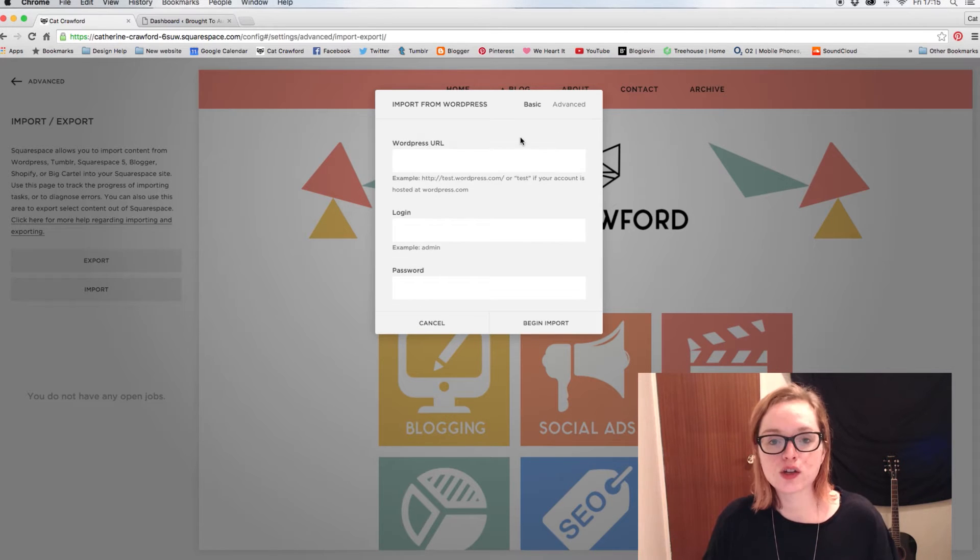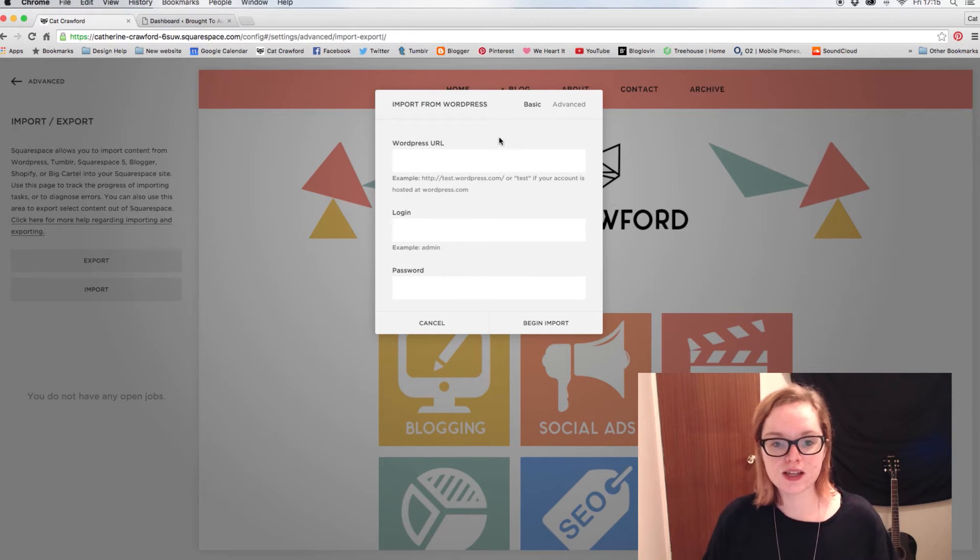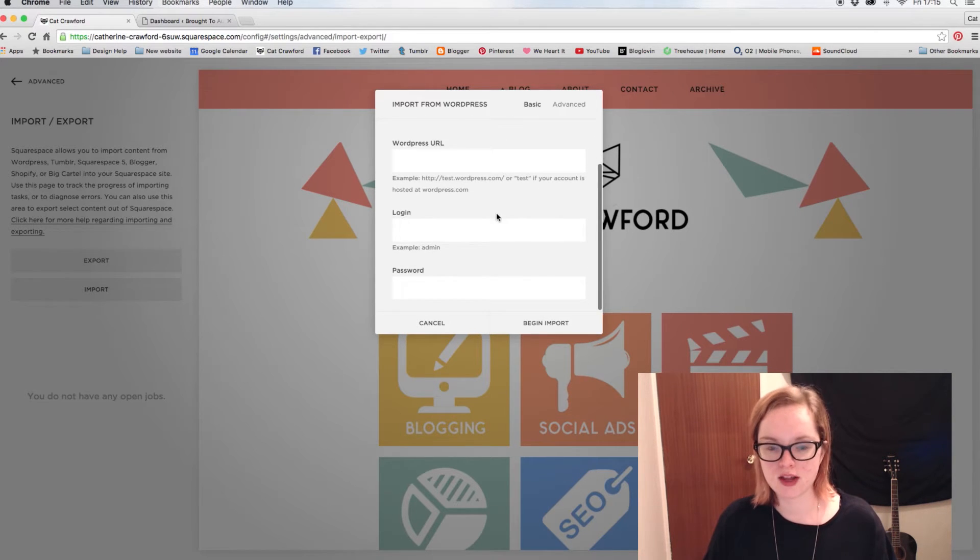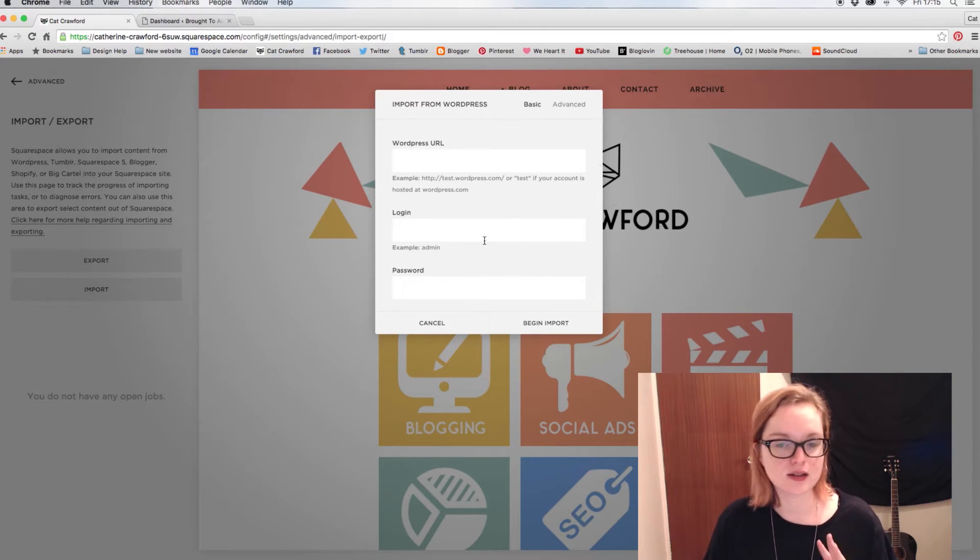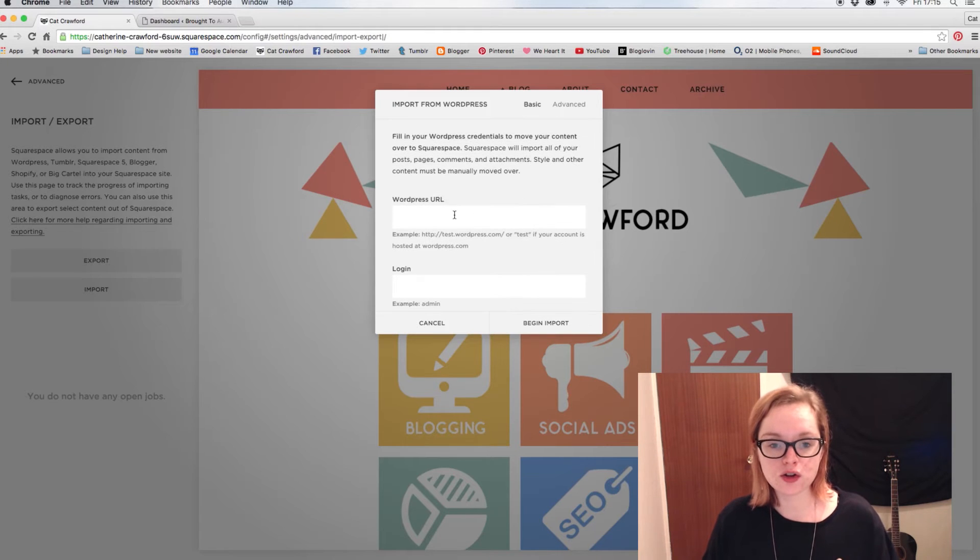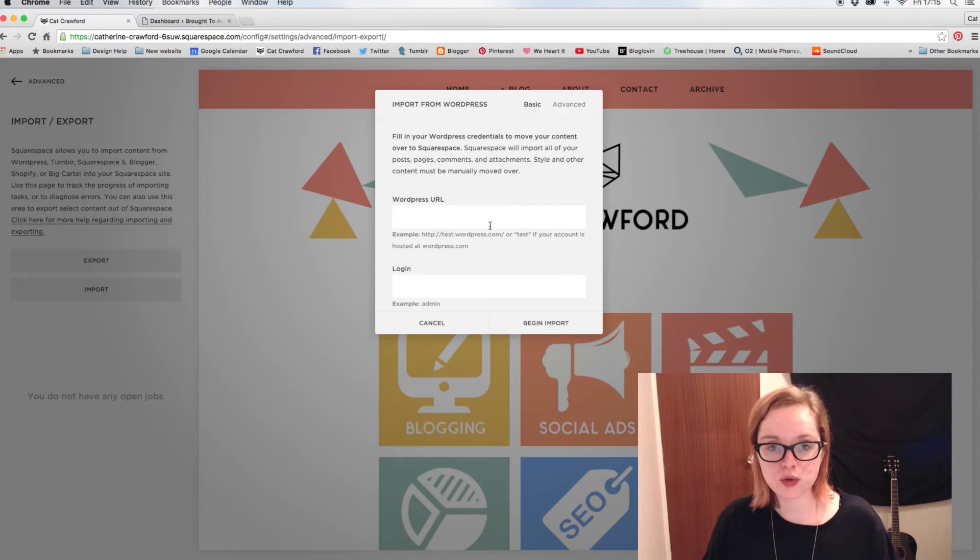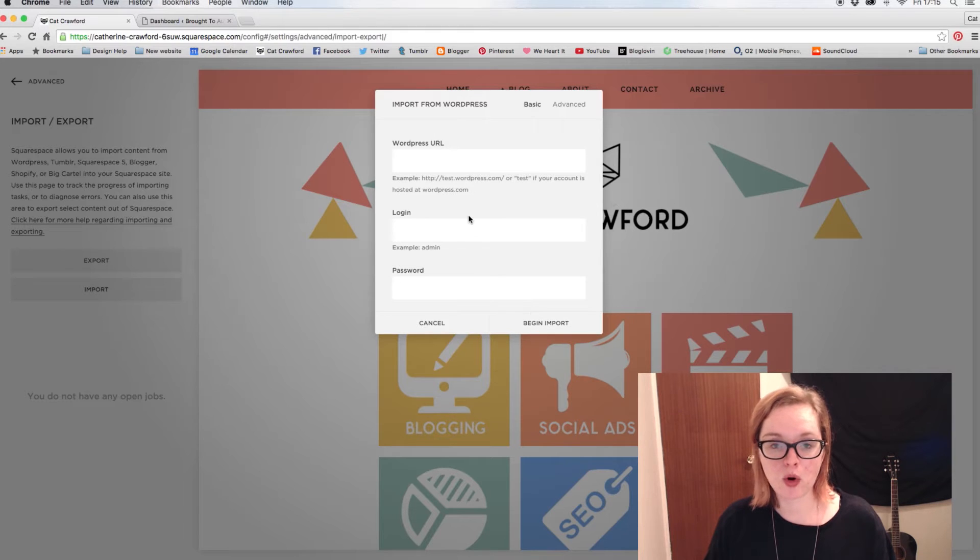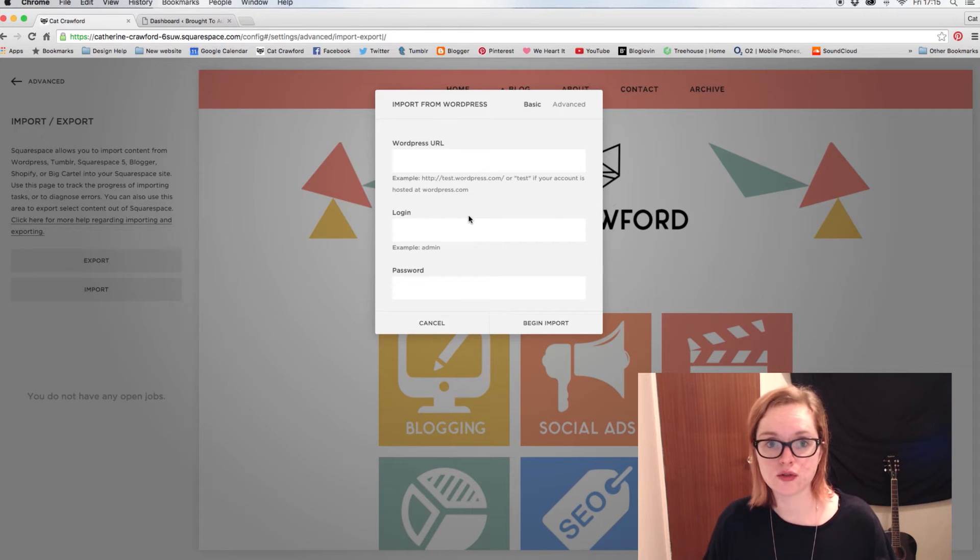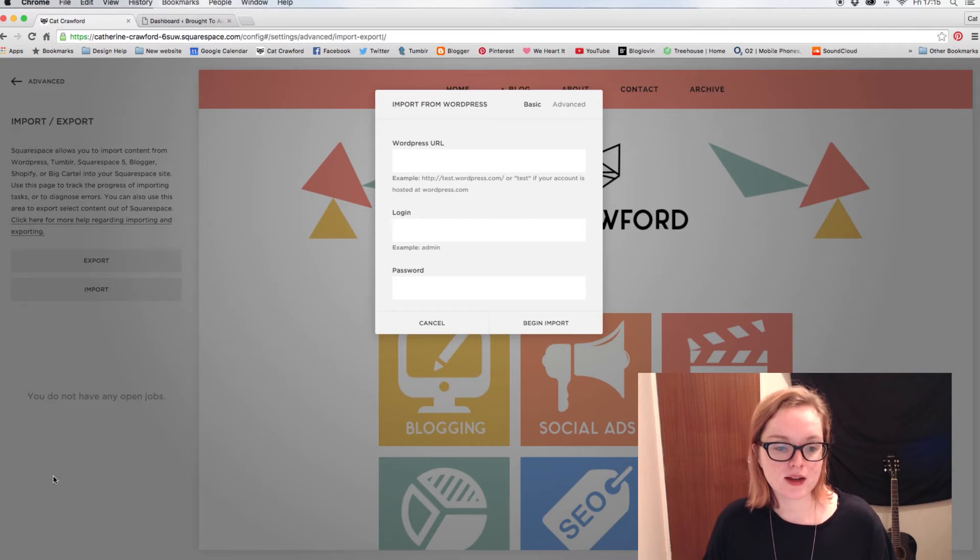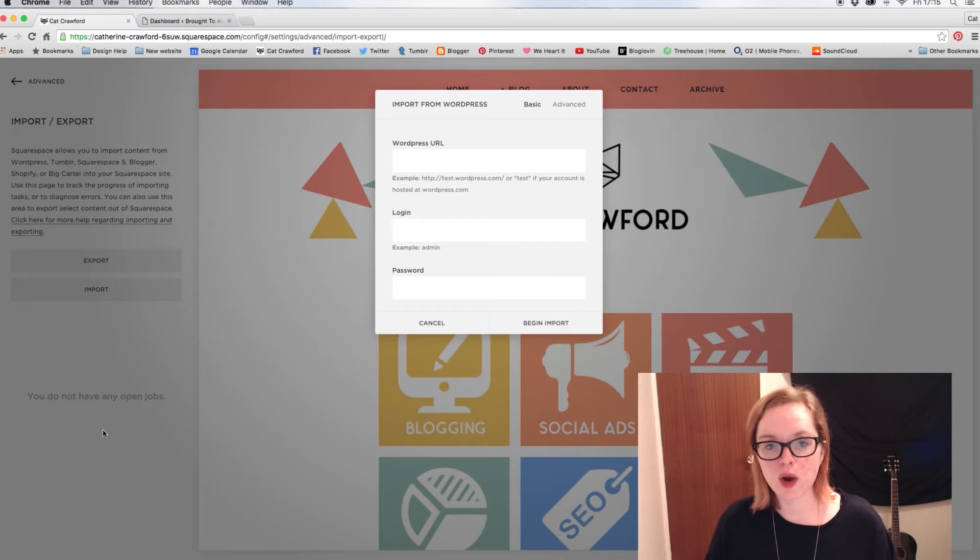So I'm not going to see this through right to the very end. I'm not going to put a WordPress blog in and import it or anything like that because it'll take way too long. As long as you have your WordPress URL, your login, and your password, click Begin Import and it'll just start importing all of your stuff into Squarespace.